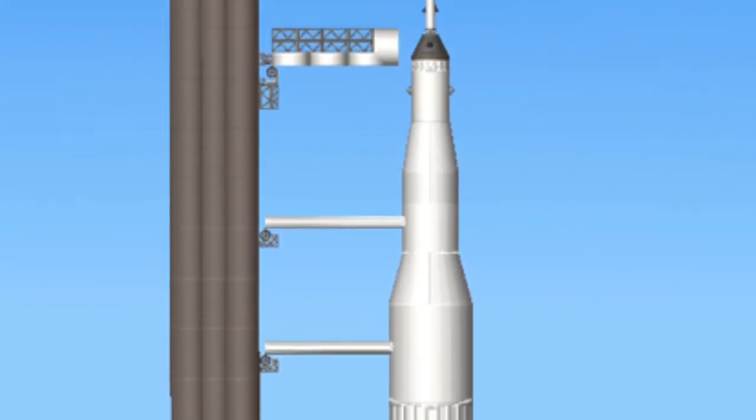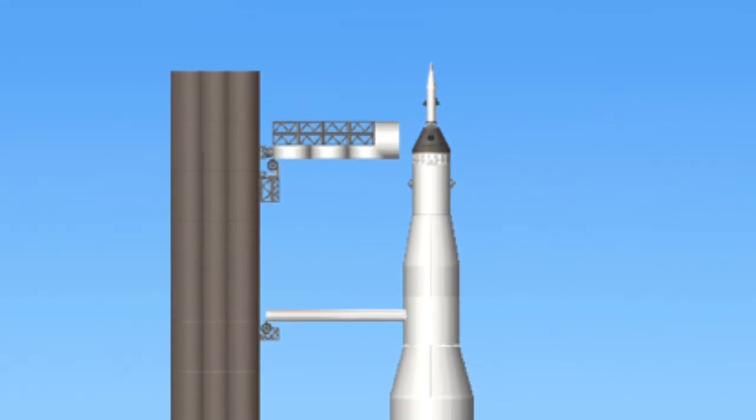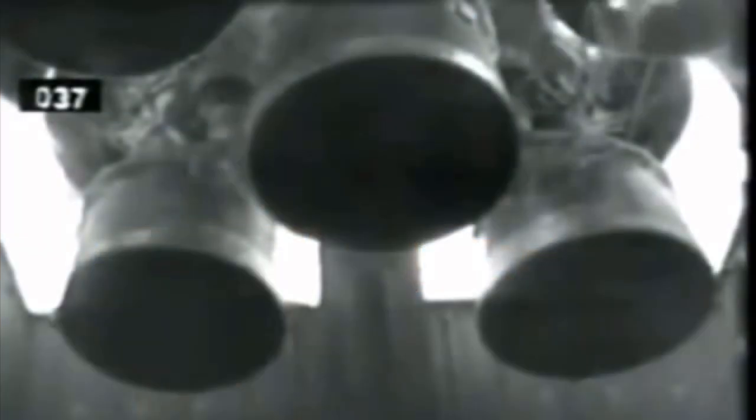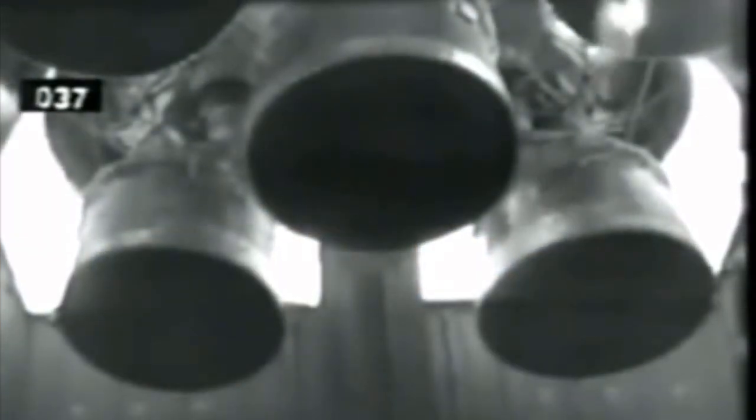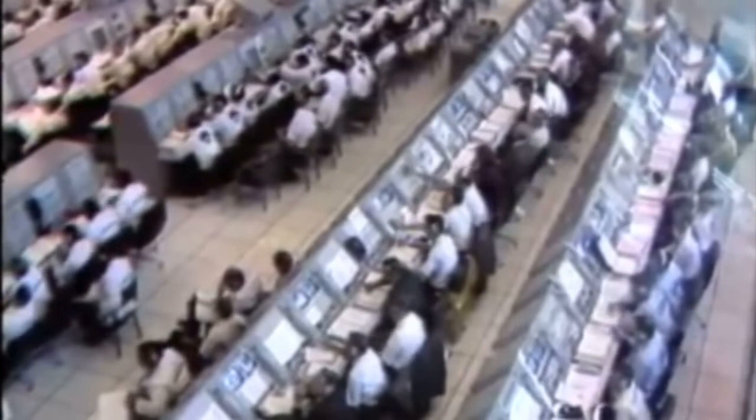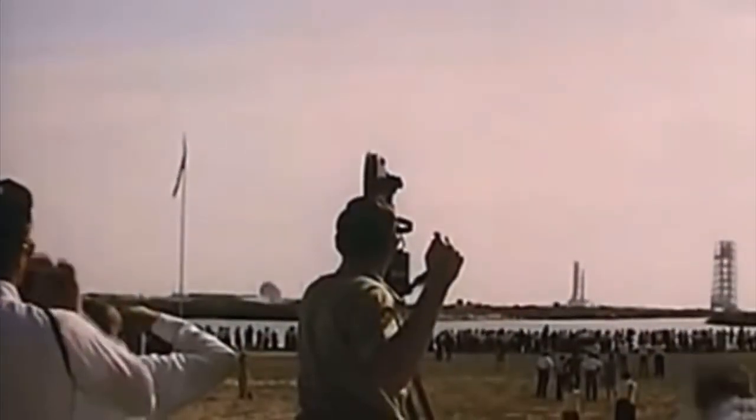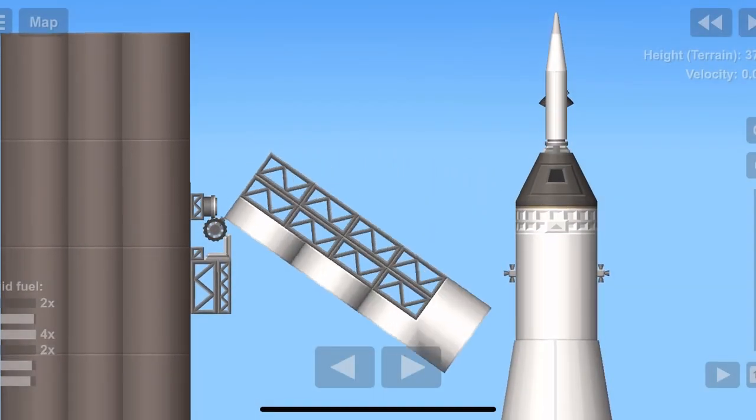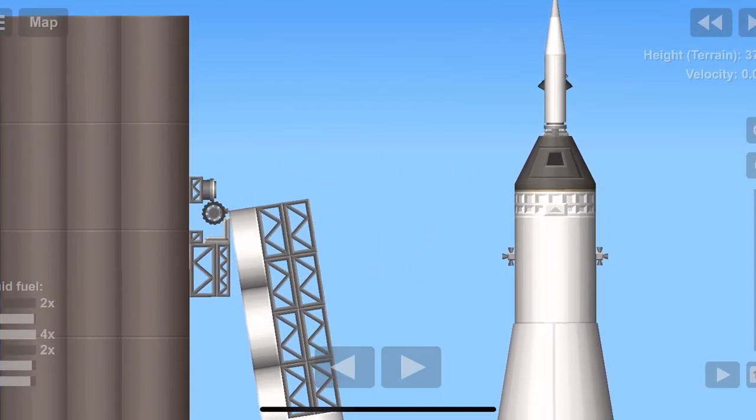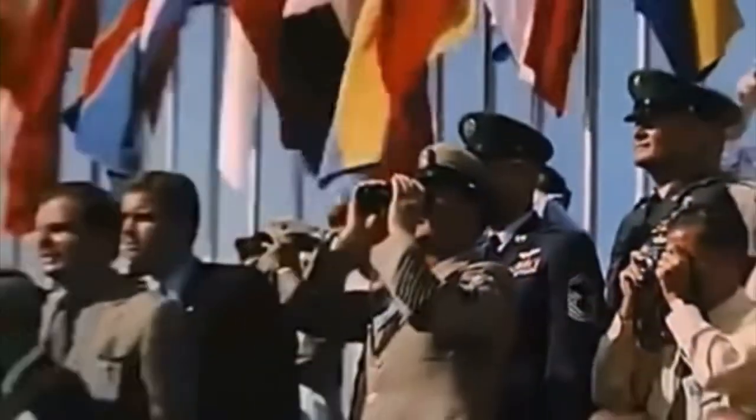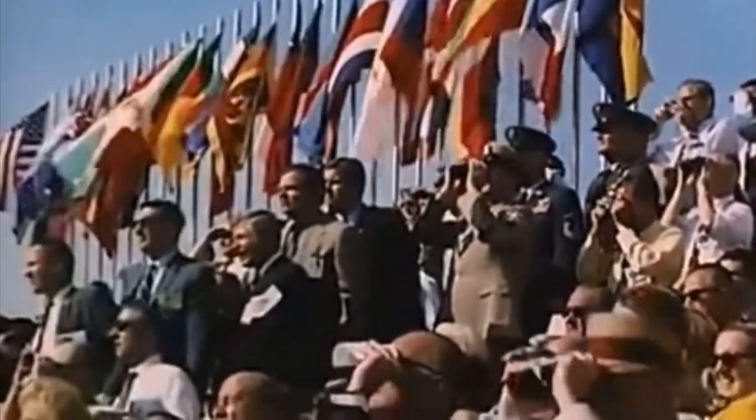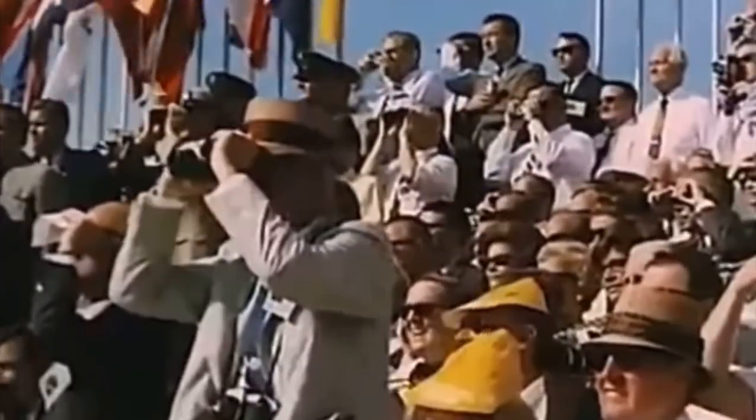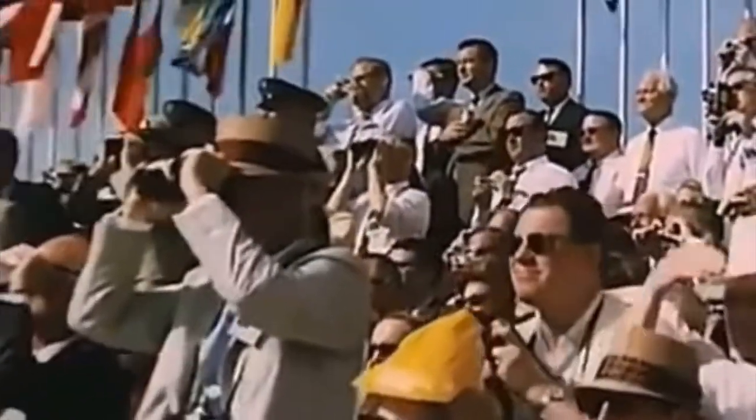We are on internal power with the launch vehicle at this time. 40 seconds away from the Apollo 11 liftoff. All the second stage tanks now pressurized. 35 seconds and counting. We are still go with Apollo 11. 30 seconds and counting. Astronauts report it feels good. T-minus 25 seconds. 20 seconds and counting. T-minus 15 seconds. Guidance is internal.